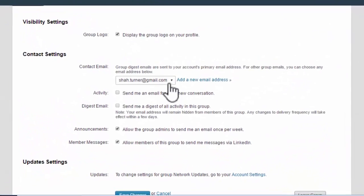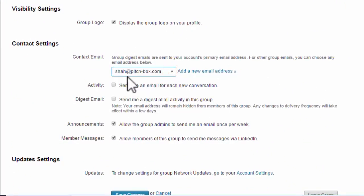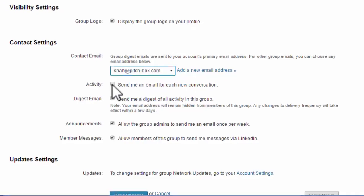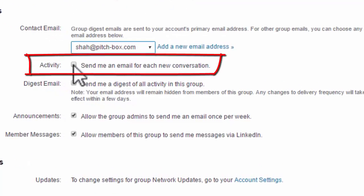What you need to do is make sure this one is selected: send me an email for each new conversation. That way you'll be able to actually participate in the group.